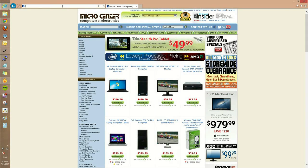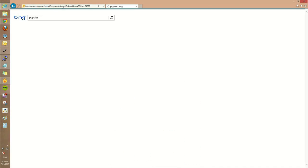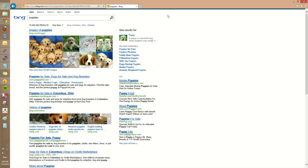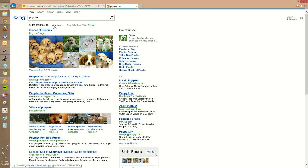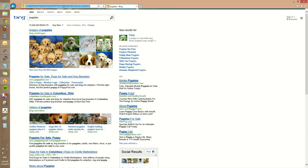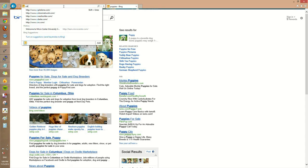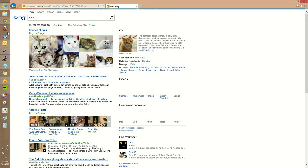In Internet Explorer 10, by default, the address bar acts as a search bar. If you were to type in puppies, for example, or cats, up in the top left-hand corner in the address bar, it will search for those items.